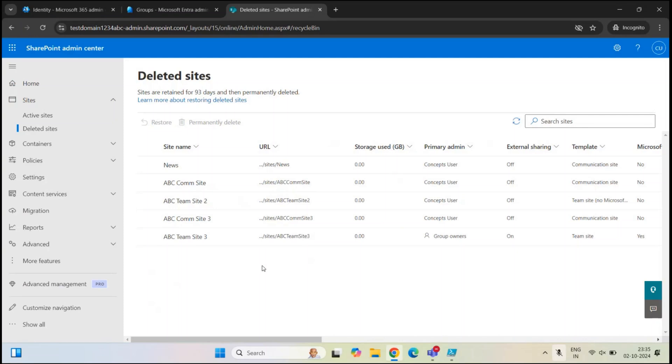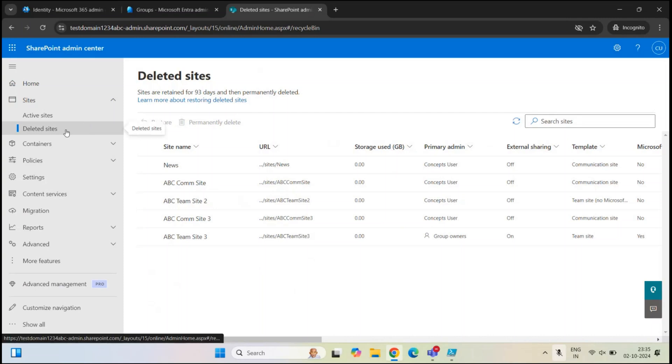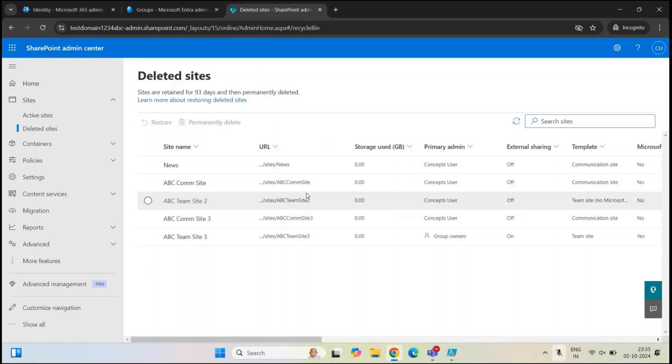Now let's understand how to restore a SharePoint site. As we discussed earlier, when you delete a SharePoint site, that site is retained under deleted sites for 93 days. If you do not restore a site within 93 days, all the site content and site settings are permanently deleted.